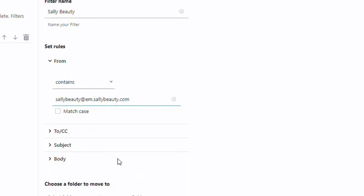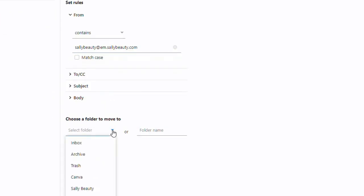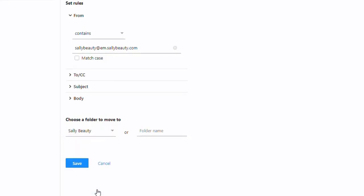Now you can right click in that space and choose paste. Next, you're going to select the folder these emails will be moved to when they arrive in your inbox. All you have to do is choose Sally Beauty from the pick list. Once you're done, you can now choose save.